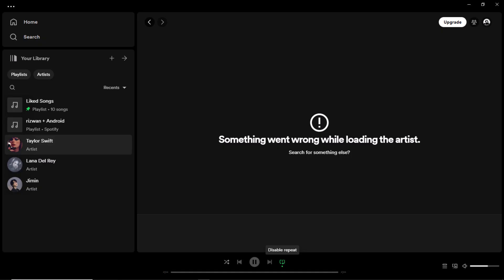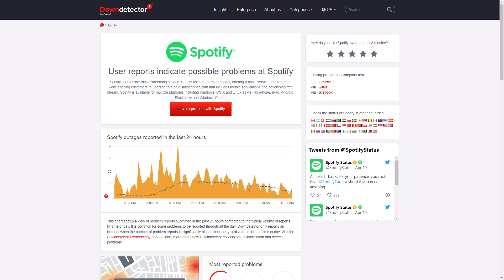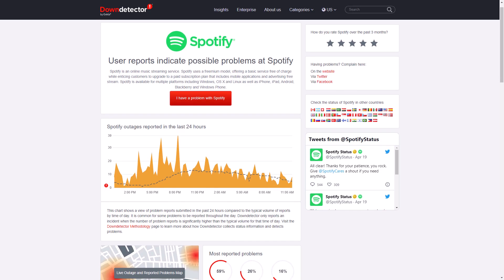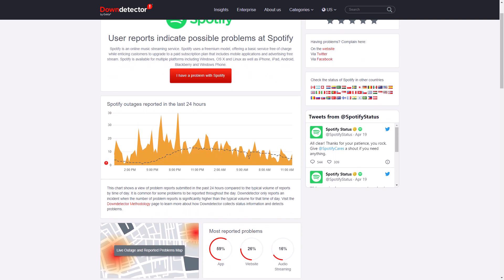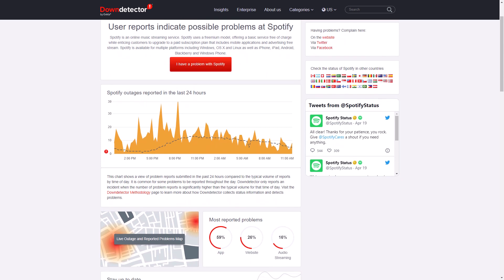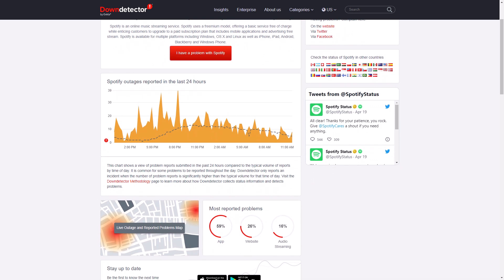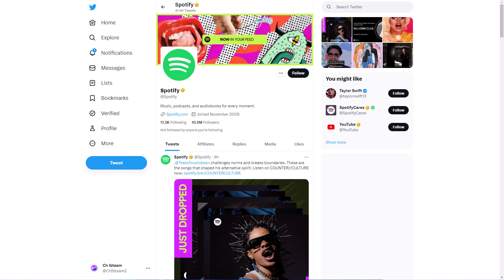The Spotify app is not loading or playing music. Failing to load or play music is a common issue. On Down Detector website, you can determine whether the problem lies with the app itself or if there is a widespread issue. You can also visit the Spotify status Twitter account.